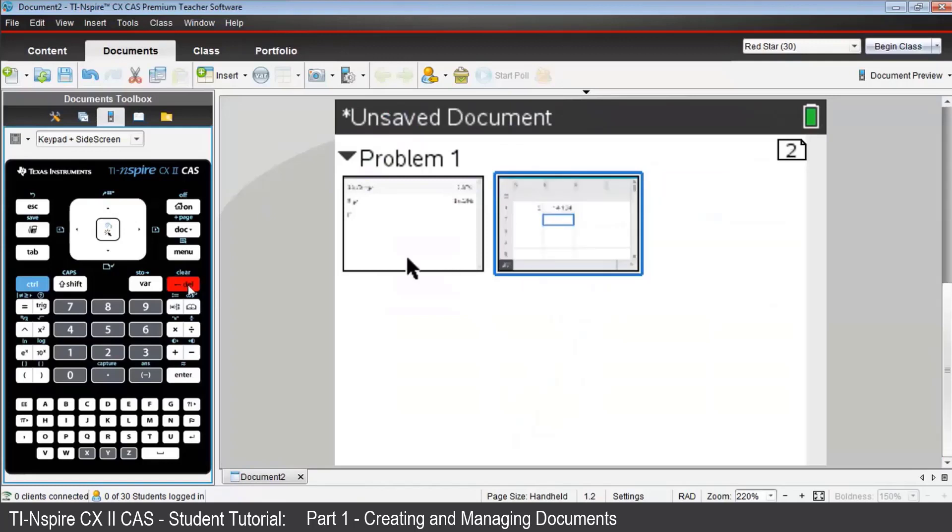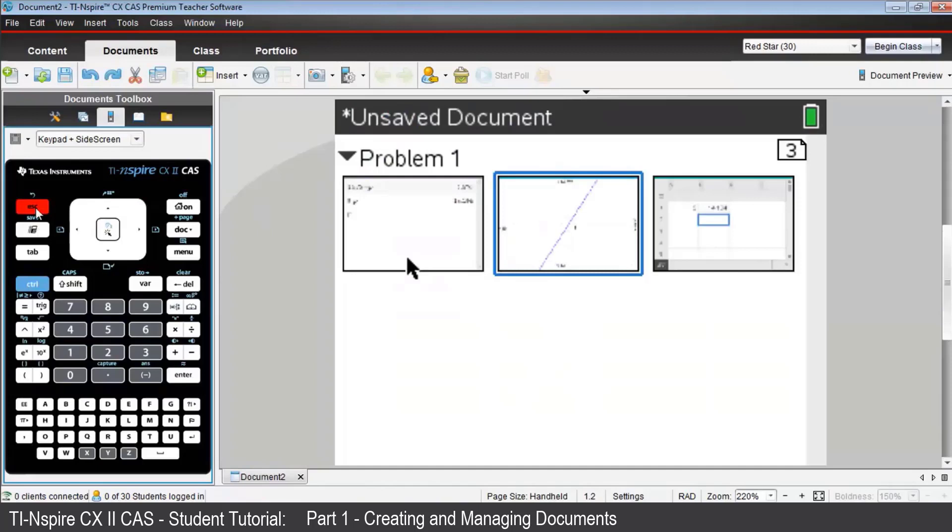Now if you've made a mistake and wish to undelete that Graphs page, press Control, then Escape. And the page will be returned to problem 1. Press Enter to return to that page of problem 1.